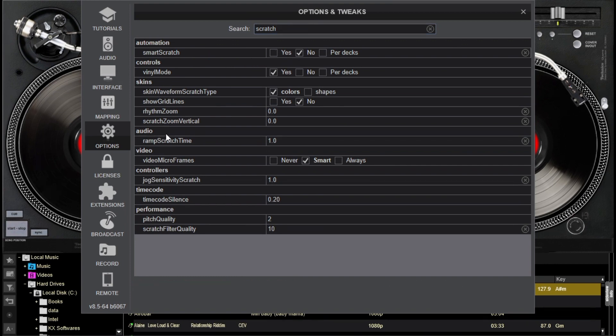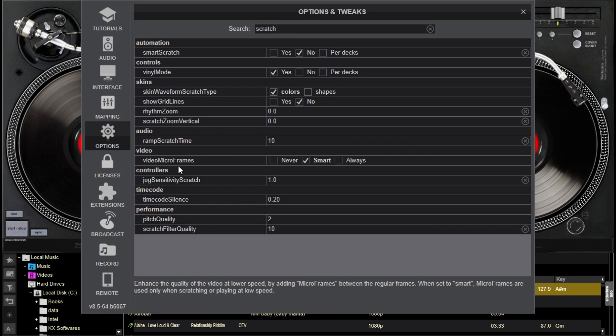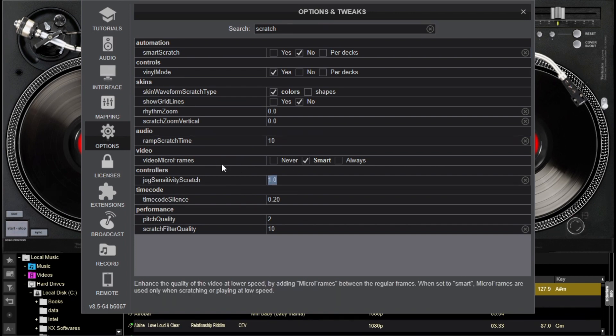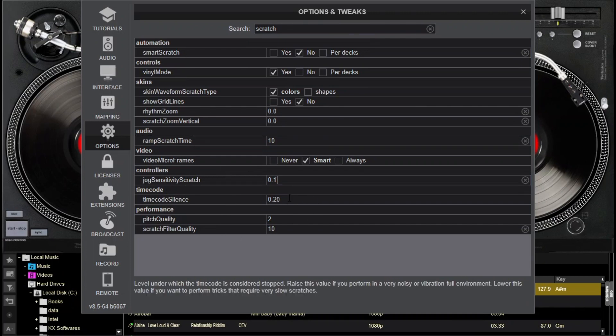First, if you have smart scratch set to yes, please kindly change it to no. There are also two other things that you need to do here. You have to change the ramp scratch to 10. The other very most important thing that you should also change is the jog wheel sensitivity.